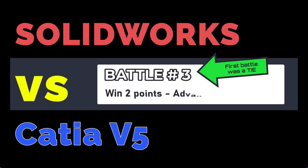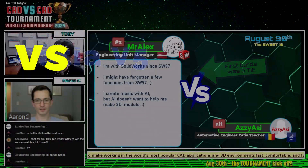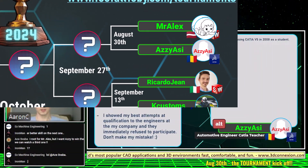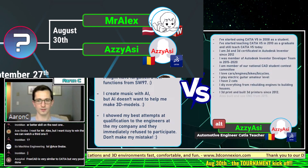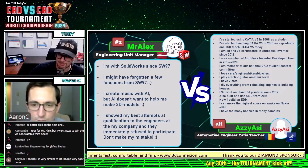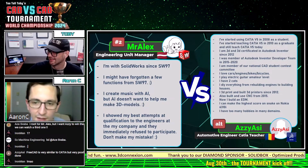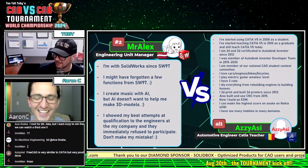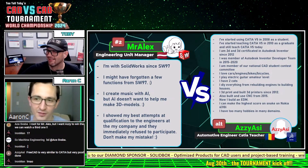We've already learned pretty much everything about these guys. Mr. Alex does create music with AI, but AI doesn't want to help move 3D models, and he showed his qualifications to his teammates. Ozzy Asai says many, many things, and at the bottom he says, 'Whoa, I have too many hobbies in many domains.' They all kind of seem like the same domain, honestly. He does EDM electronic dance — music and cats must be the big two, cause that's what he's talking about.